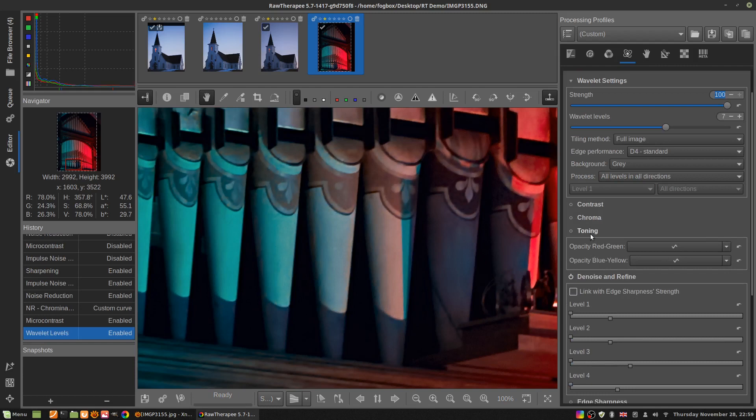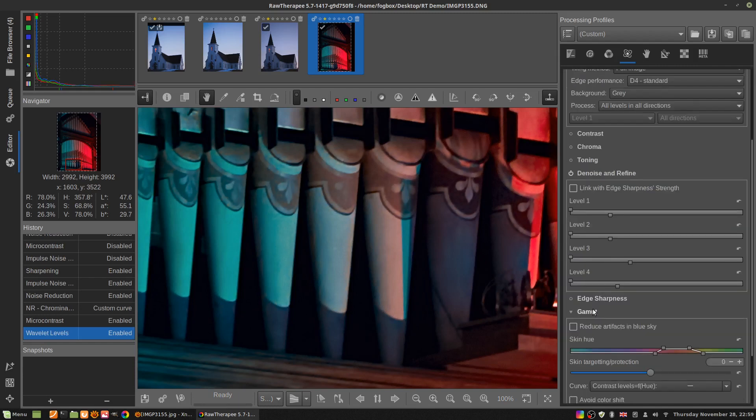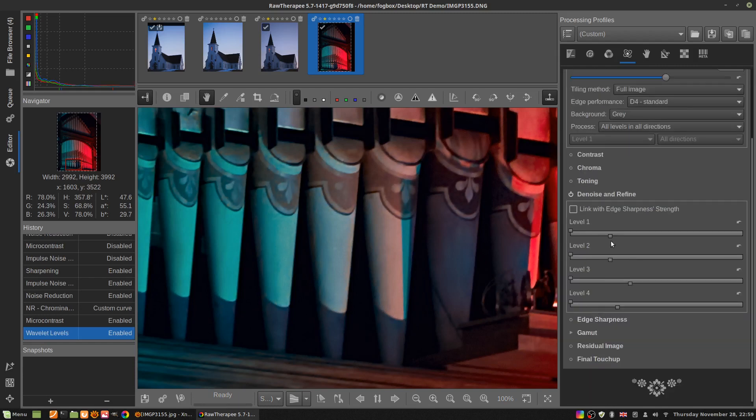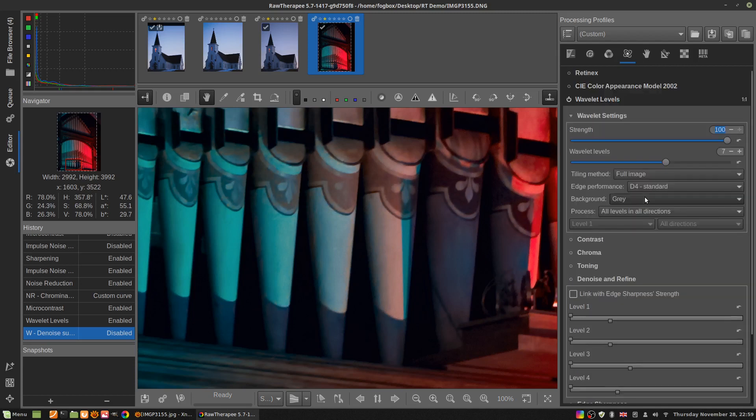We're just going to be playing with denoise. Wavelet levels - I am not the one to explain how this works under the hood.